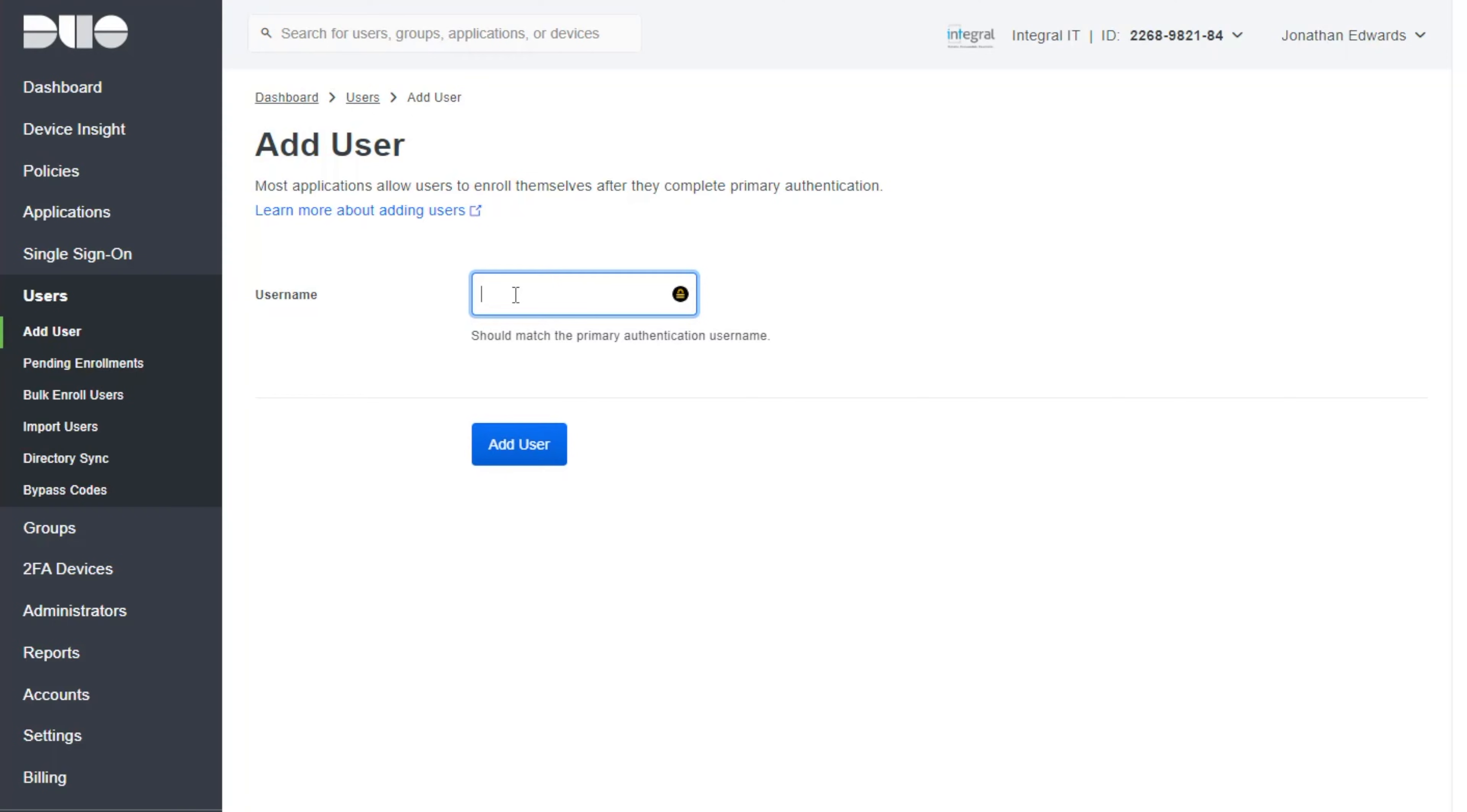Now it's important you get this right. If you don't then it will cause logon problems onto the computers. I'm going to purposely get it wrong to start with to show you what happens and how to fix it.